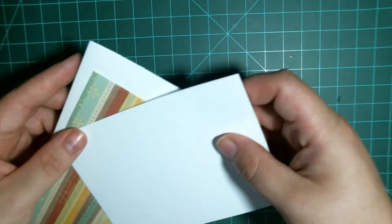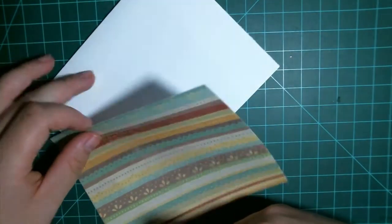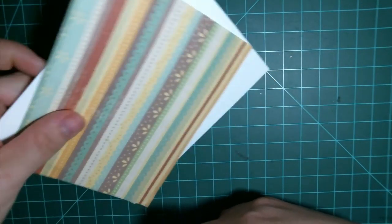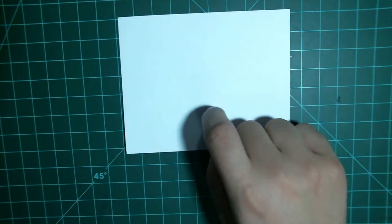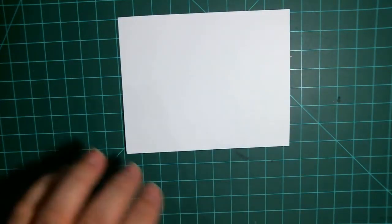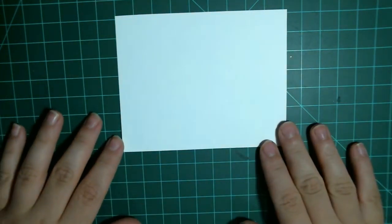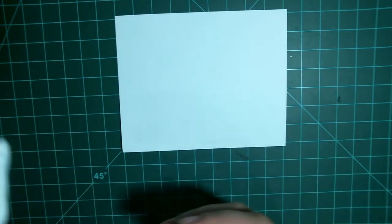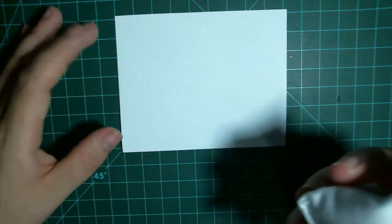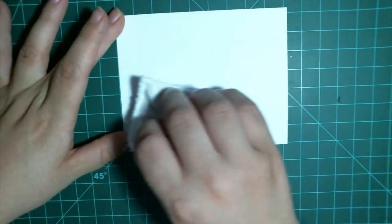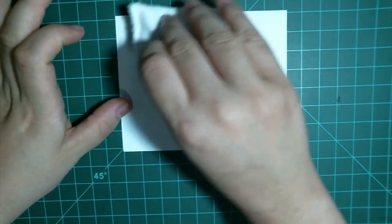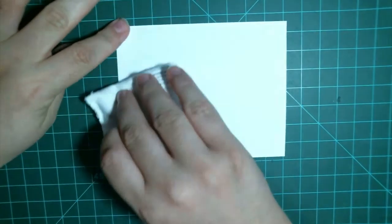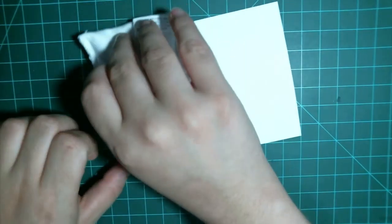So to start, I'm going to set my card base and my mat to the side because we're going to be working on the sentiment right now. We're going to be heat embossing it. So I'm just going to use my anti-static bag. I just purchased this at Michael's by Recollections.